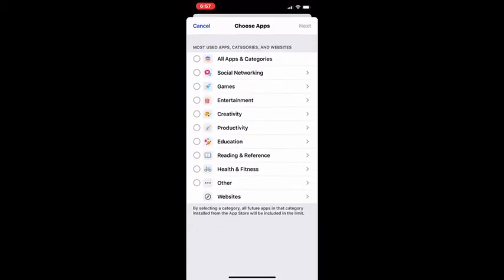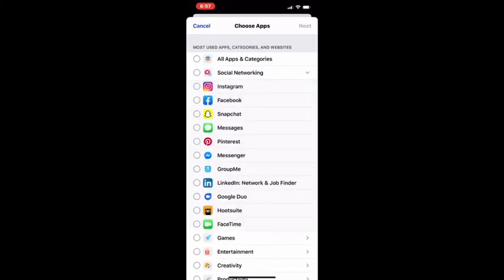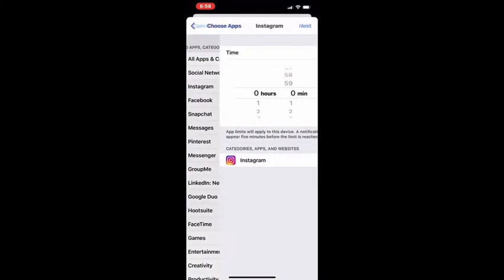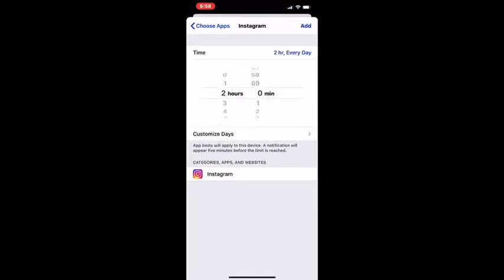For me, I spend a lot of time on social media, so I'm going to hit Social Networking and choose just Instagram. Then next, and I'm going to set my limit for every day to two hours and add it.